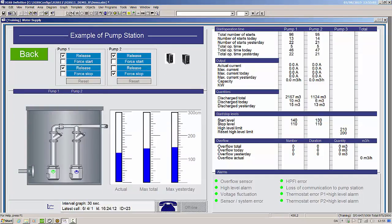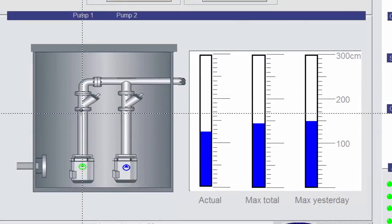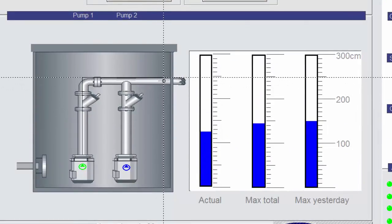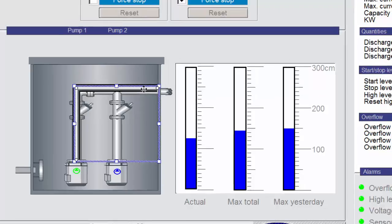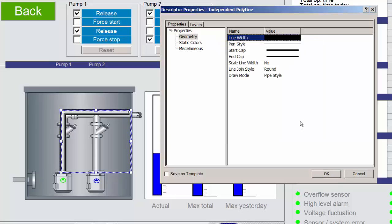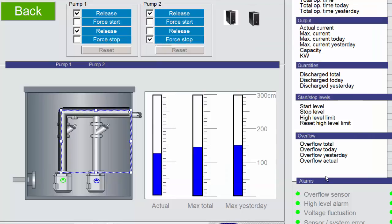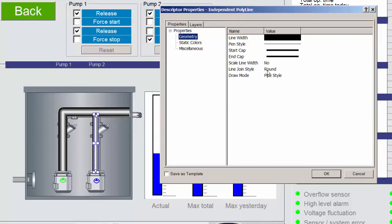Instead, we recommend you use the pipe descriptor. Since the pipe descriptor is a polyline, you can create corners and bend the pipe without having to recreate corner piping. Resizing the pipe is also easier. You can create intersections by using the start or end cap styles in the intersecting pipes, and you can experiment with which styles fit your plant and pipe structures.